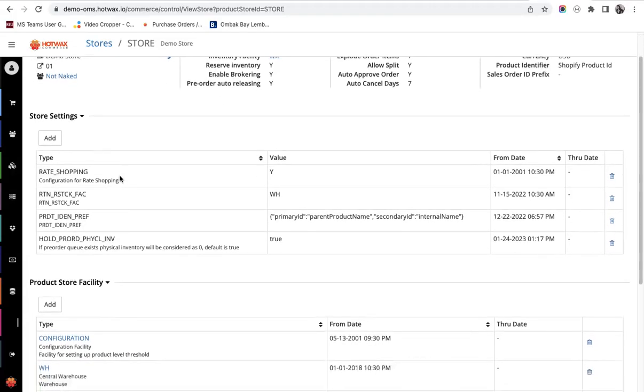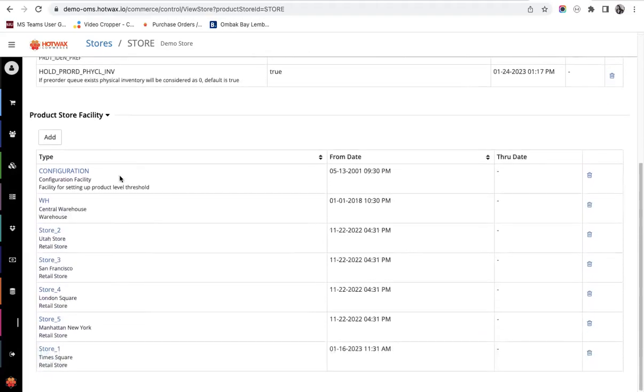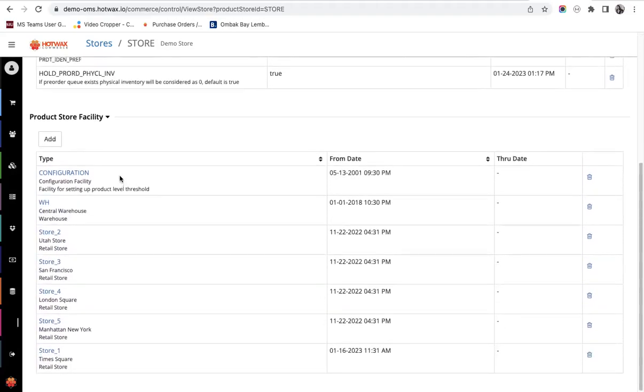These facilities are associated with the product store. It ensures that any order which is imported is fulfilled from the associated facilities of the product.